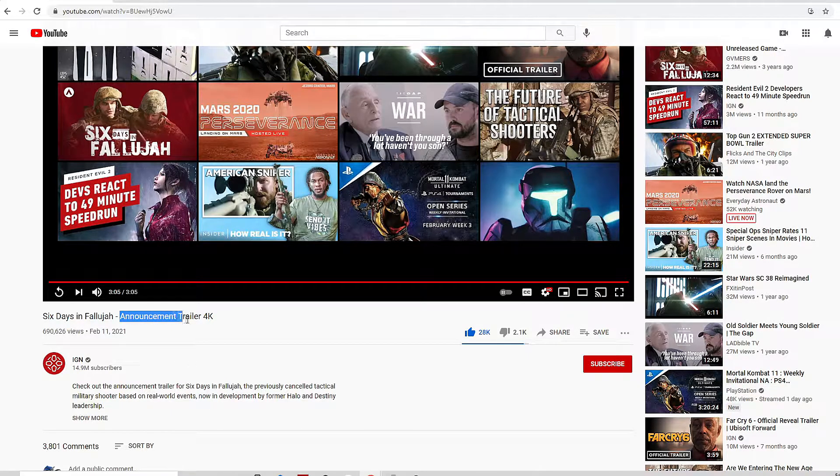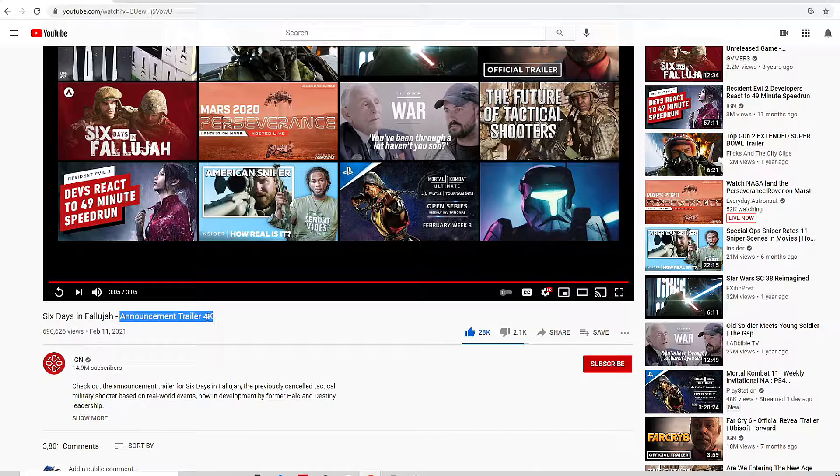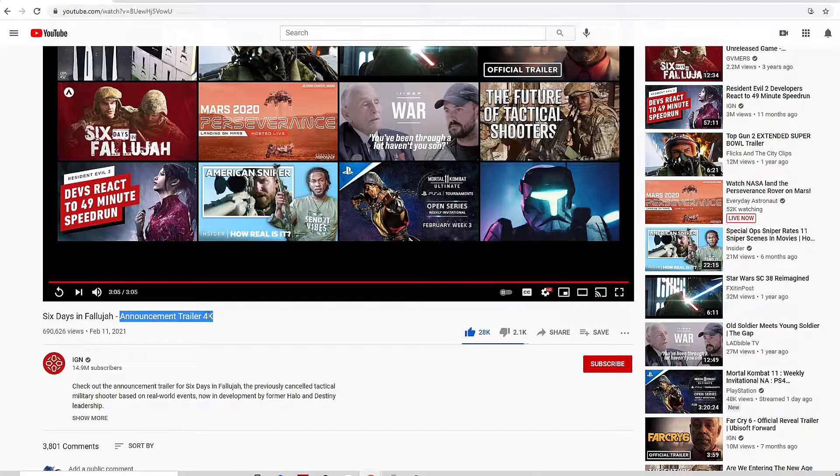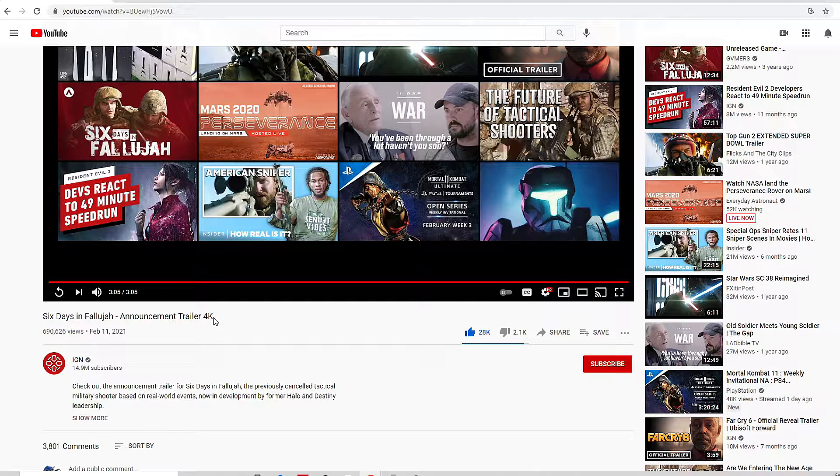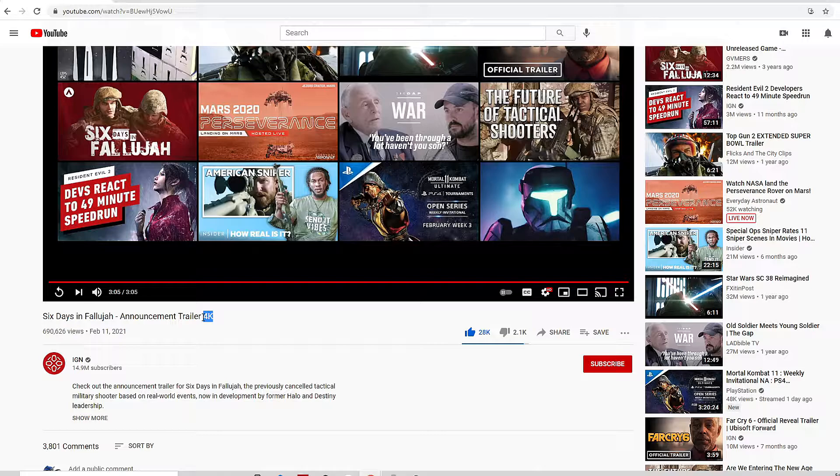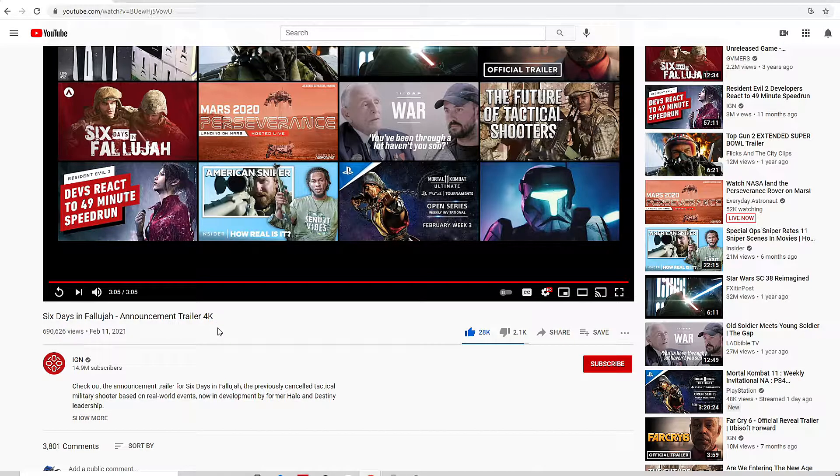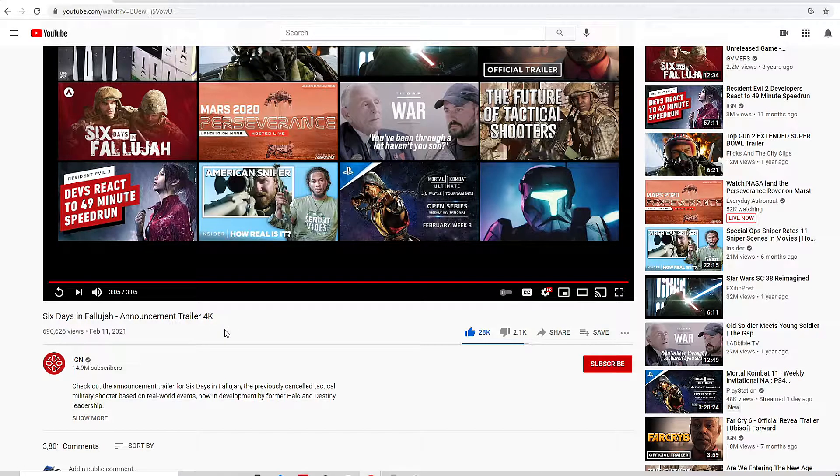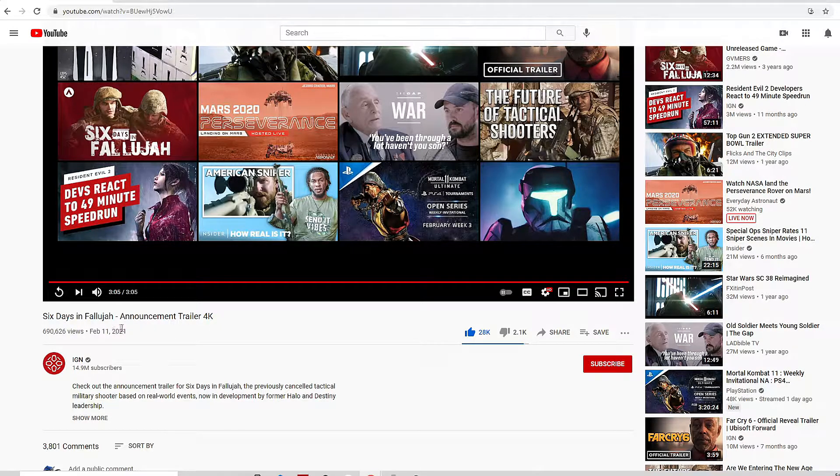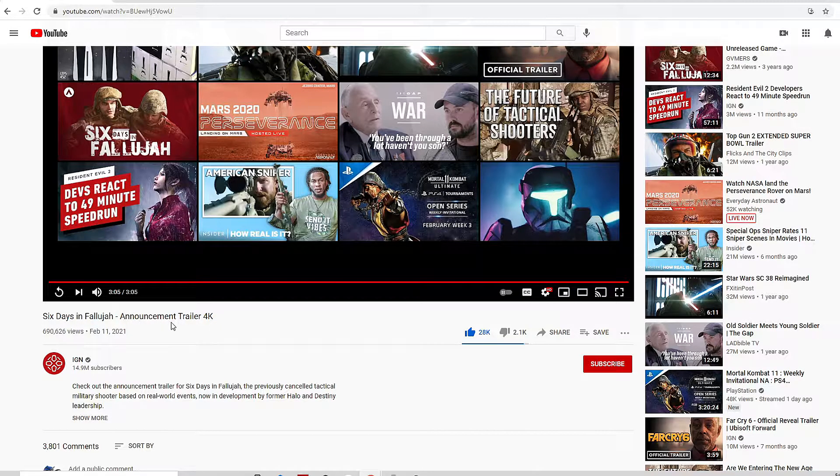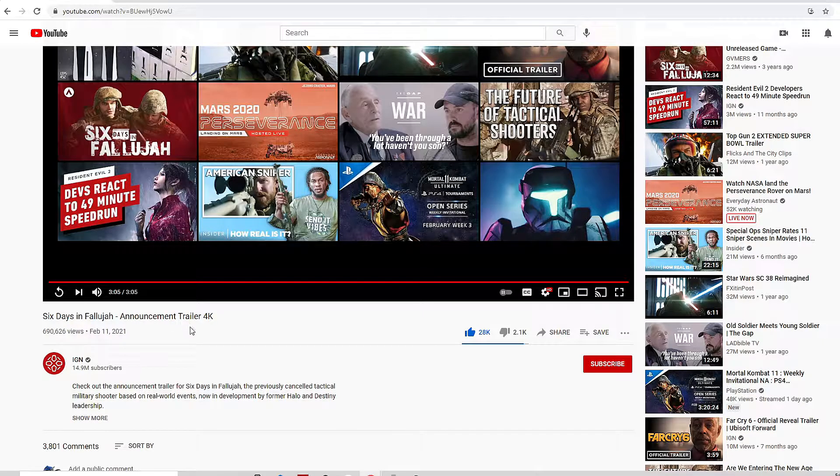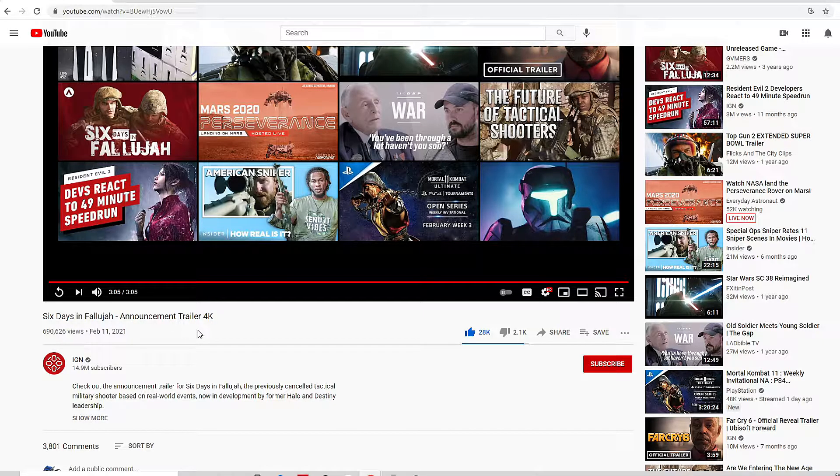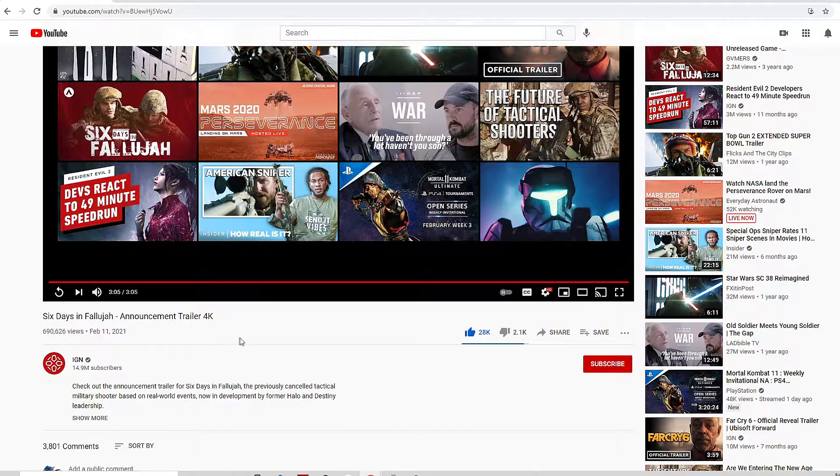But then I scrolled back up and reread the title of the game because I saw 'announcement trailer 4K.' At first I thought it was for the original game, like they redid this trailer in 4K, which seemed a bit unnecessary. But then I saw when it was uploaded and I was like wait, hold on a second.